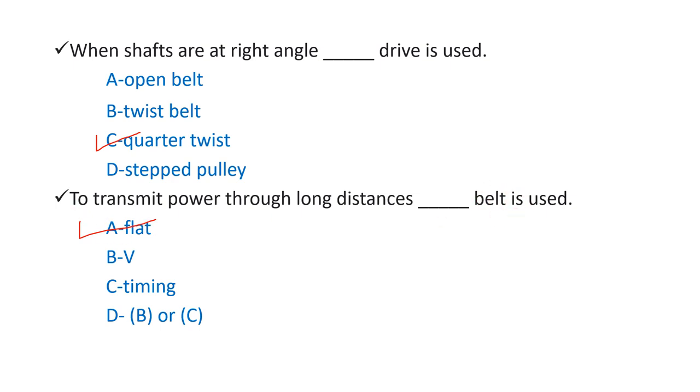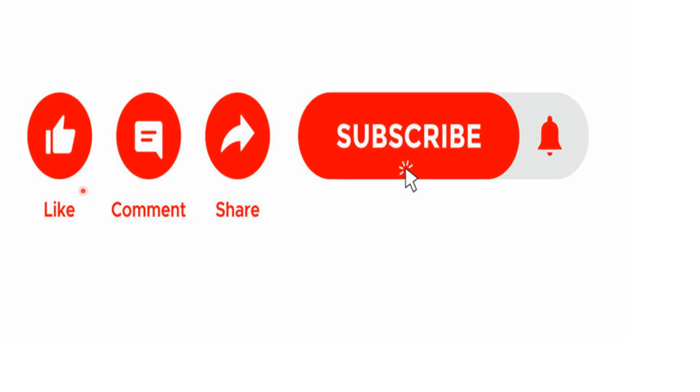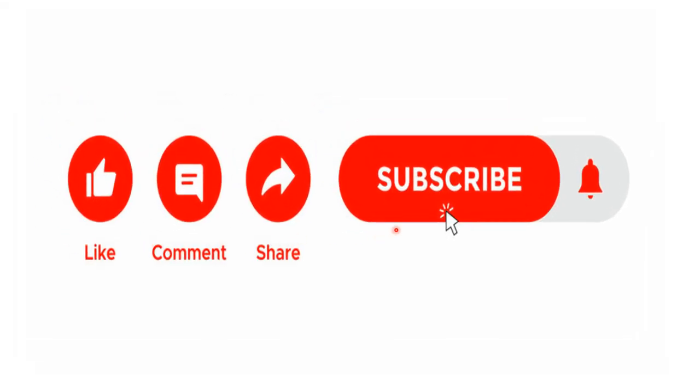Please like, comment, share, and subscribe this channel. Thank you.